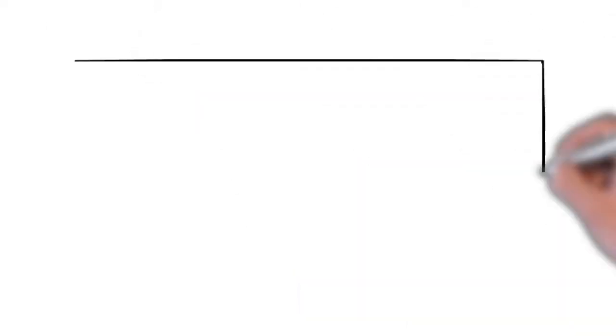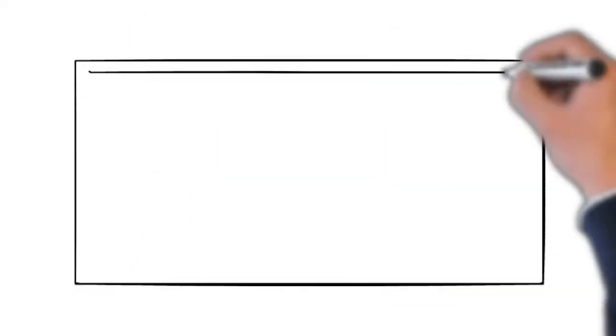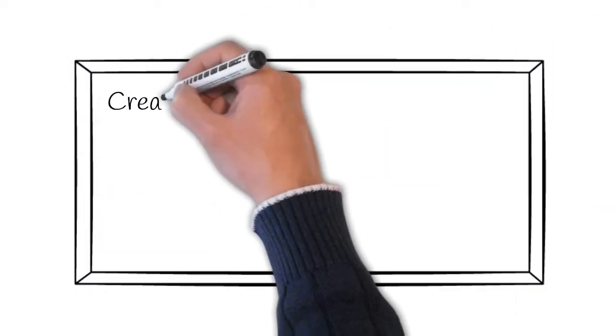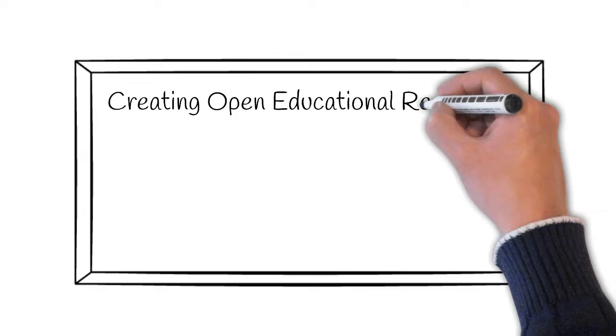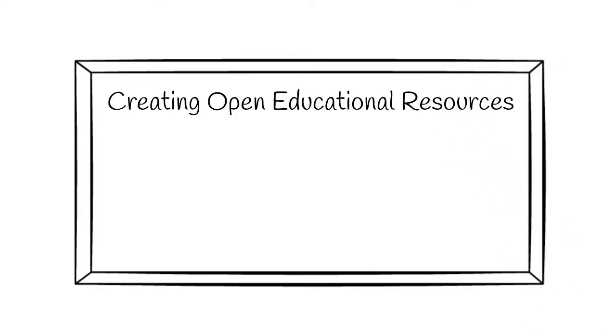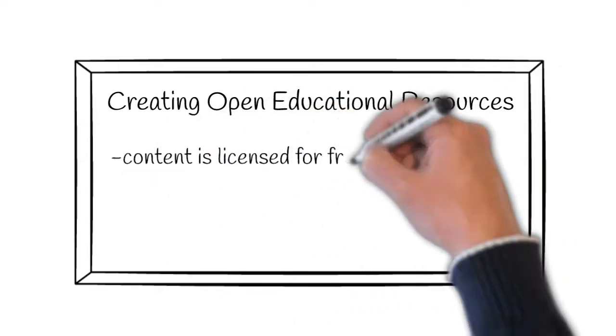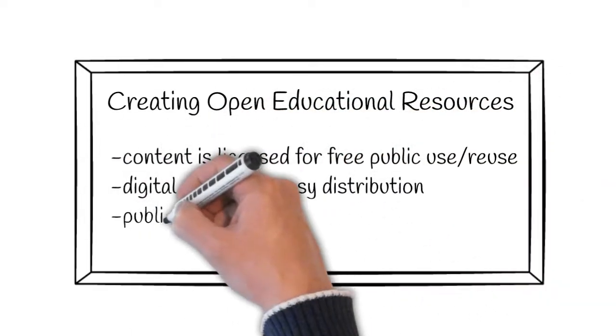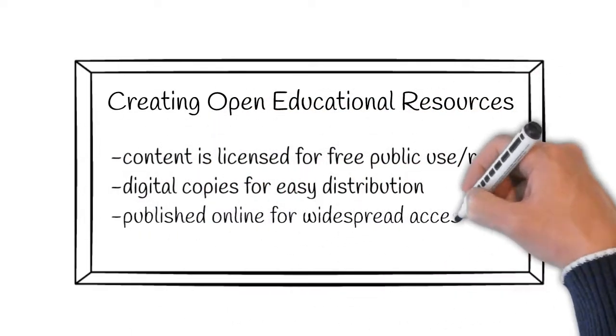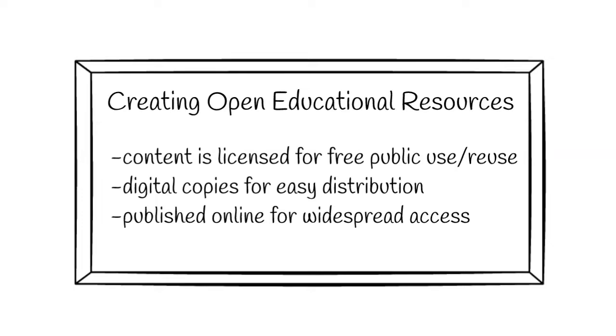Open educational resources are those teaching, research, and learning materials that reside in the public domain or are released under an open license that permits free access, allows use, adaptation, and redistribution by others.